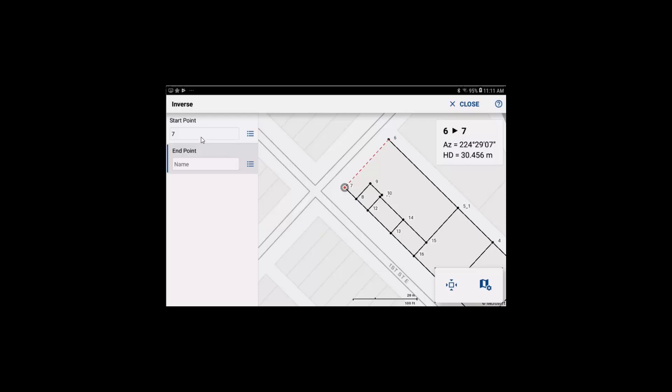You'll also notice that in the workflow we have now replaced the start point with point 7, so if you want to get an inverse to the next point it is fairly quick and simple to select that point and get the inverse now from 7 to 13.